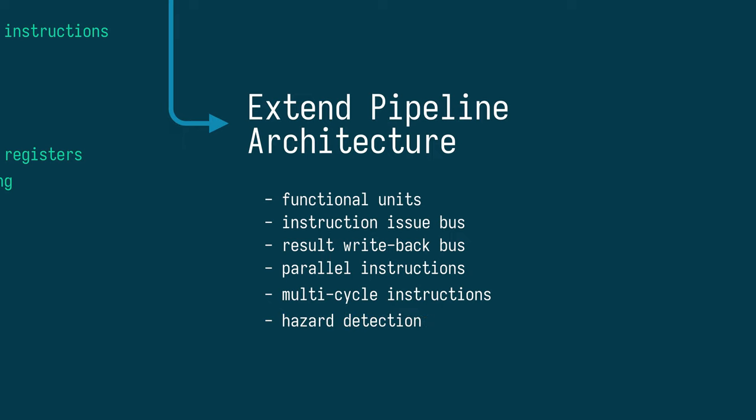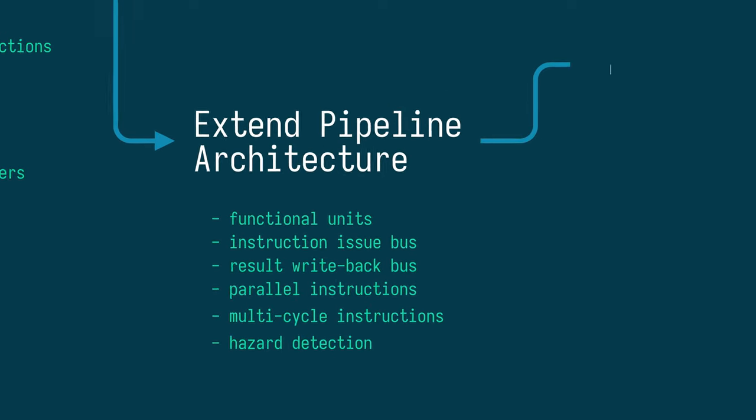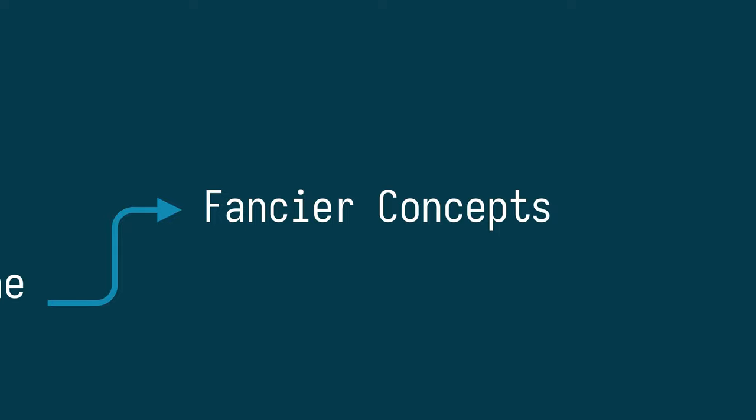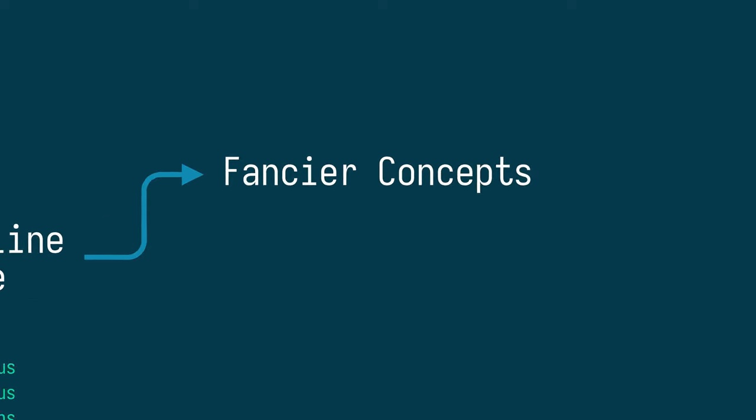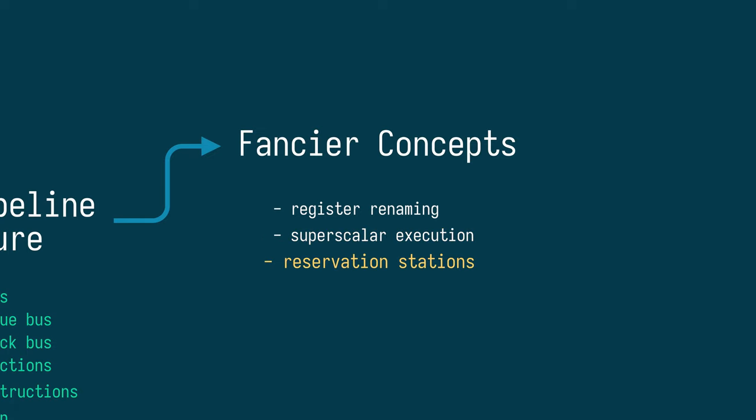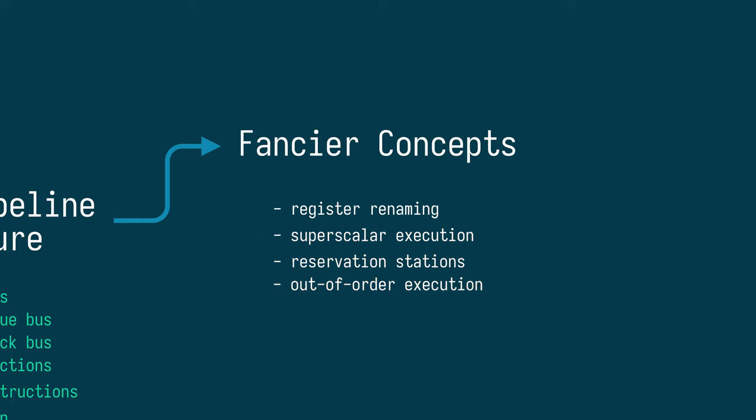With this more modular CPU, we can start to look into fancier concepts, such as register renaming, superscalar execution for some of the blocks, and reservation stations to enable out-of-order execution.